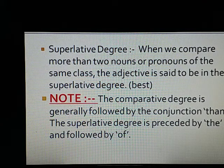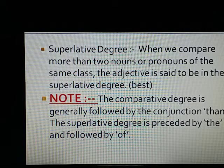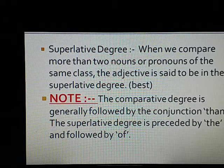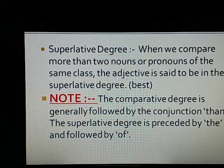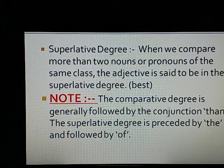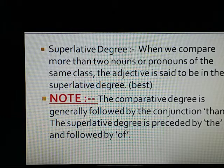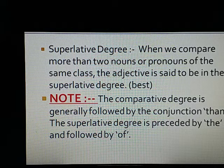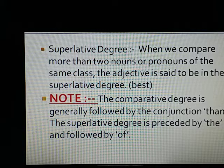Superlative degree: When we compare more than two nouns or pronouns of the same class, the adjective is said to be in the superlative degree. Example: 'best'. Note: the comparative degree is generally followed by the conjunction 'than'. The superlative degree is preceded by 'the' and followed by 'of'.